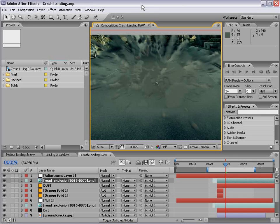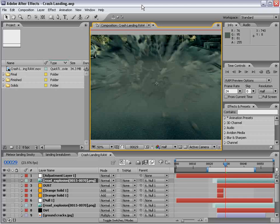Hey, what's up? Andrew Kramer here, and welcome back to another very exciting tutorial sequel where we're going to finish out the compositing side of this meteor crash.